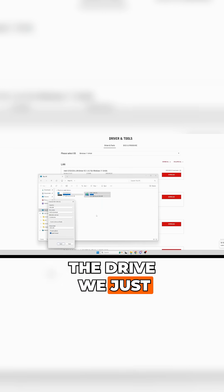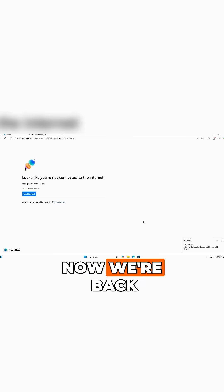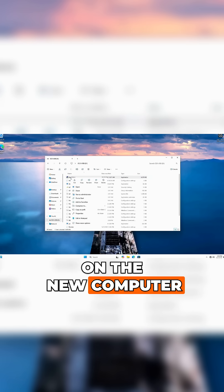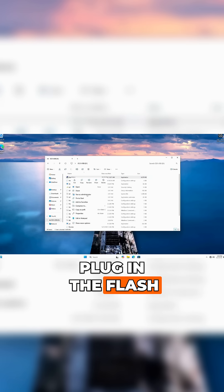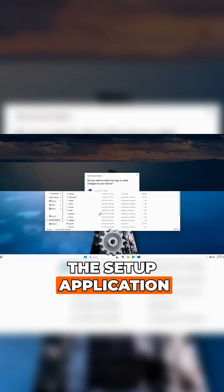Let me show you how to format the drive we just used for our Windows installation. We want to extract the drivers onto the flash drive and move it over to the new PC. Now back on the new computer, plug in the flash drive and run the setup application.